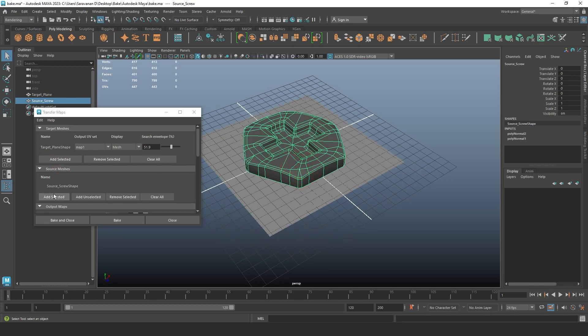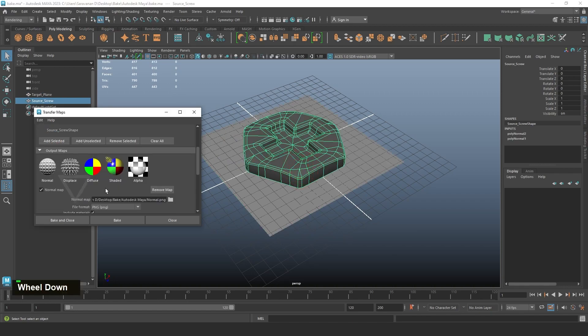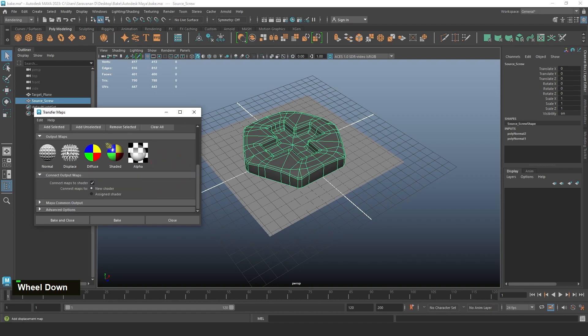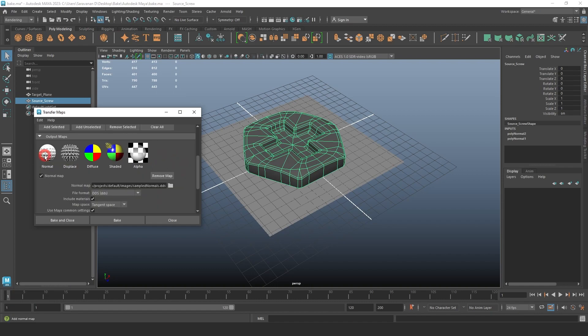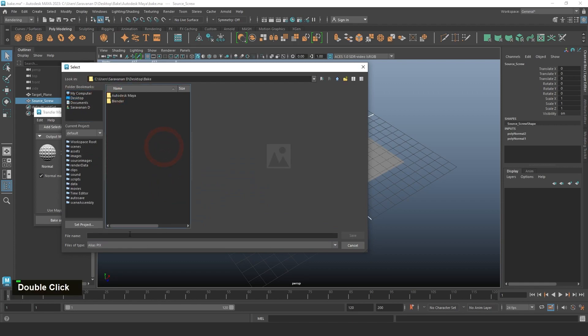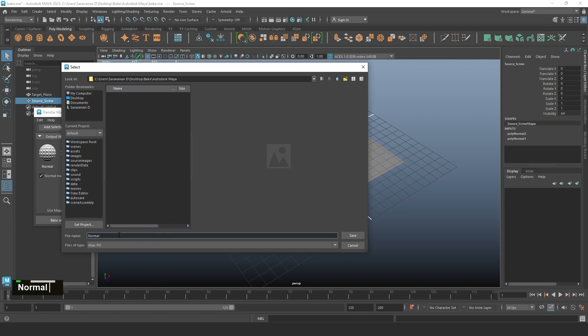For the output maps, you need to select which one is required for you. I'm just selecting Normal and Alpha, and then select the location also. Normal in PNG format.